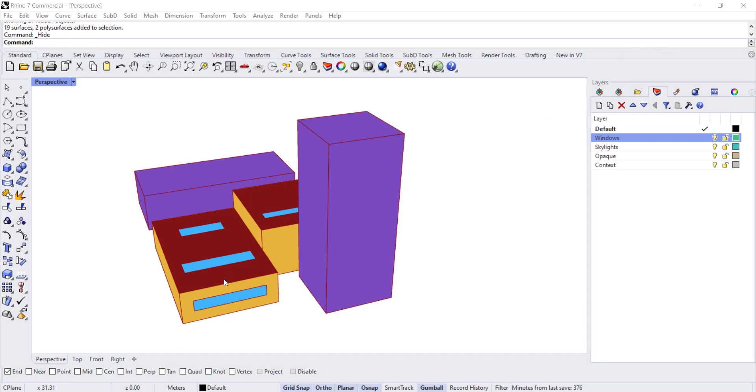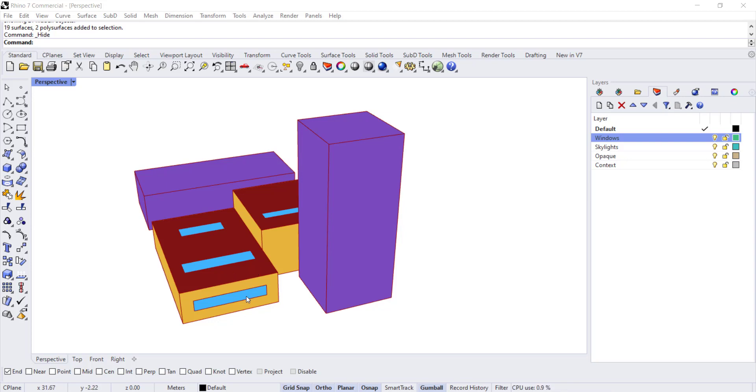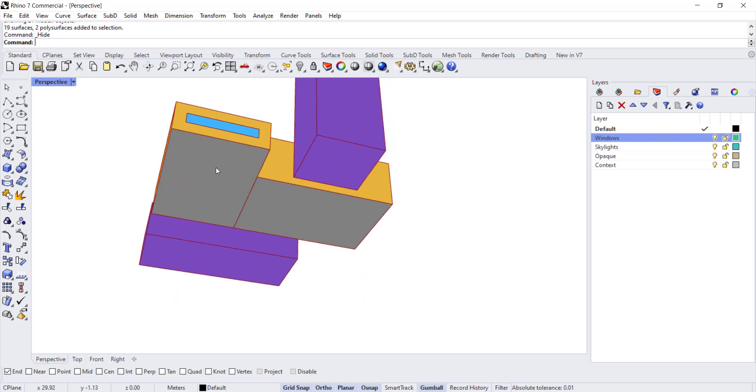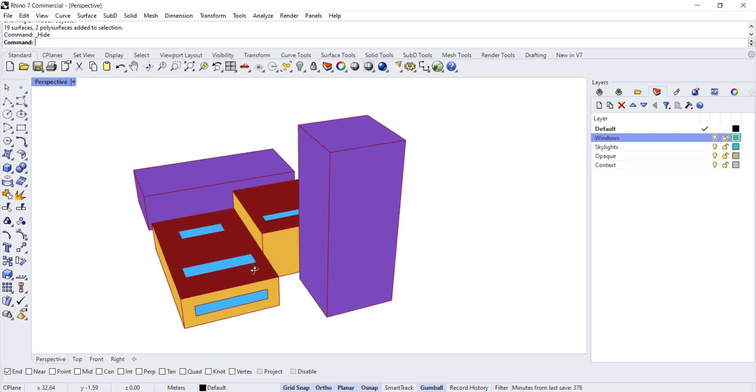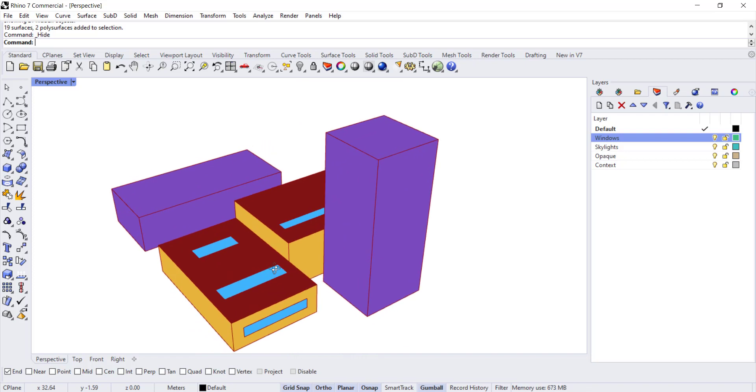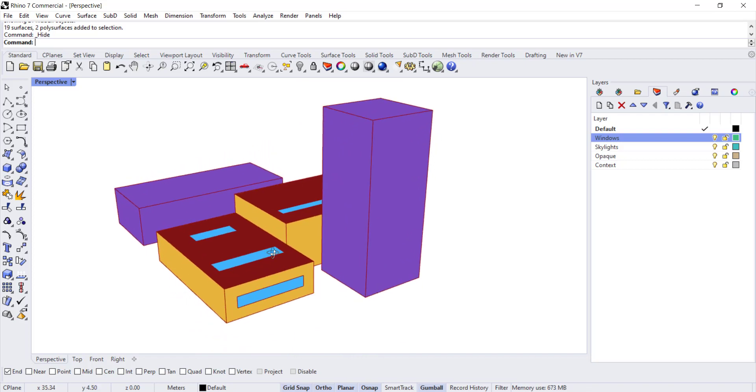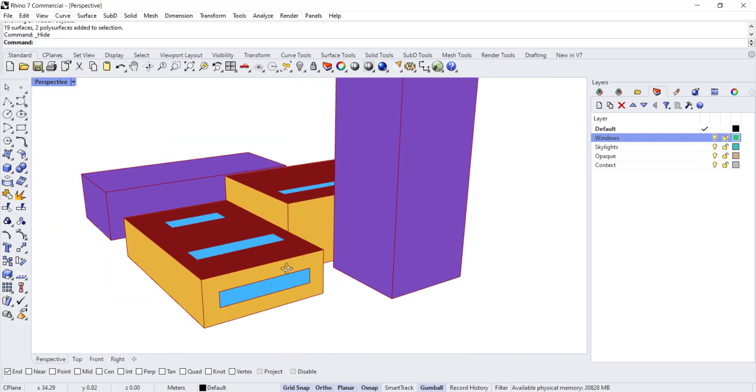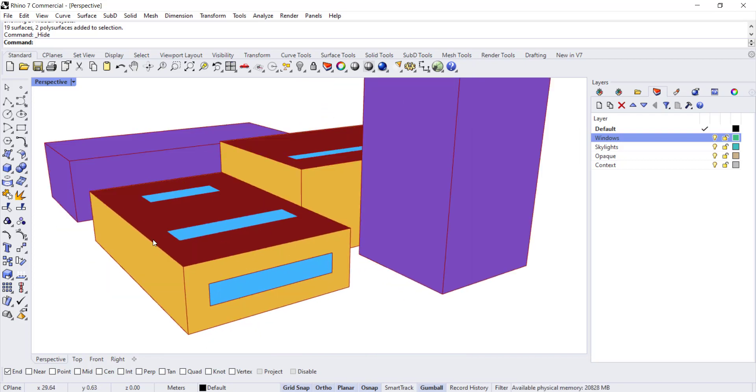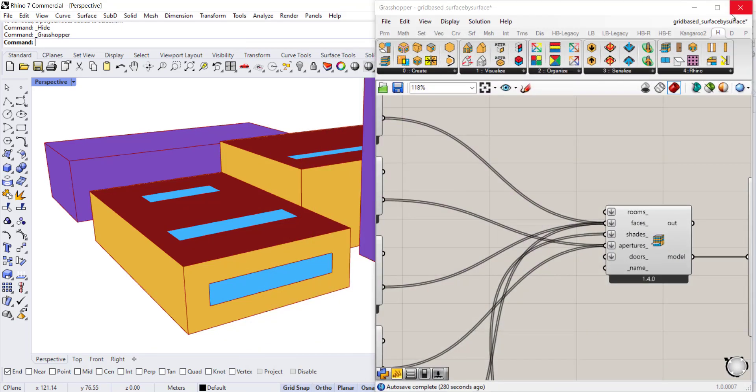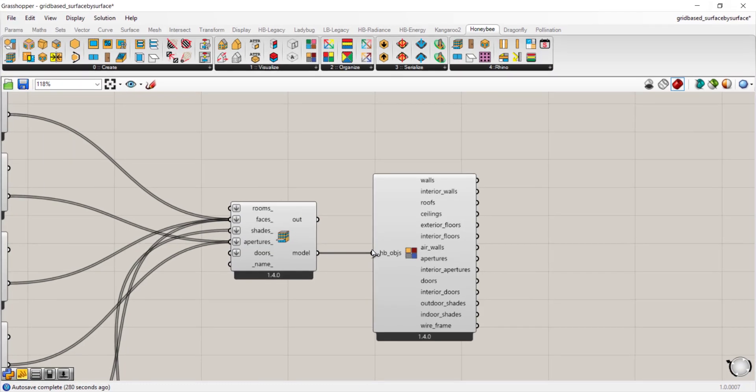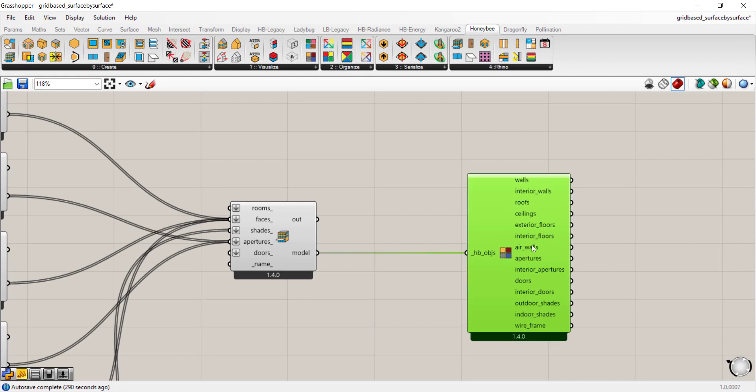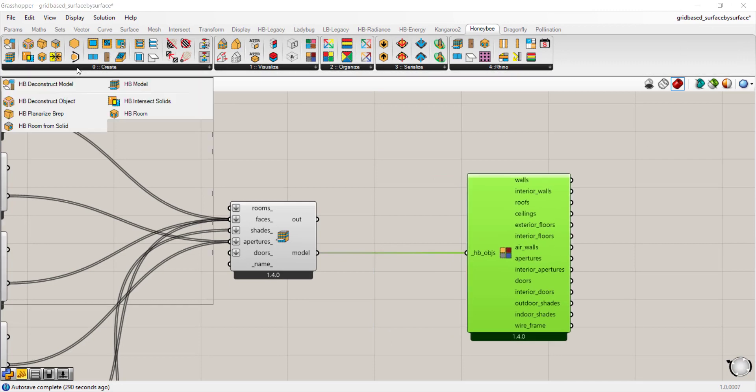When we go to Rhino we see that the geometry now has a set of default colors applied. Context is shown in purple, roofs are red, apertures are light blue, walls are yellow, and ground or floor surfaces are gray. Let's zoom in here because we're going to start playing around with our apertures.